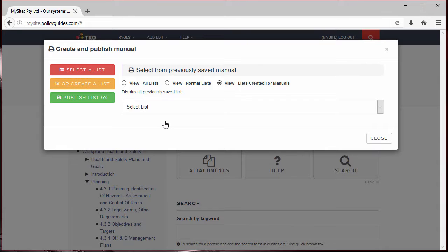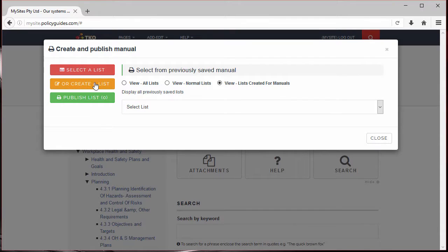The first step is to create a list of records that you want in this manual. You can build the list in a number of ways: from a previously saved list, by searching for documents containing certain keywords, or by selecting all records or records by category. In fact, you can use all three methods to build the final list.